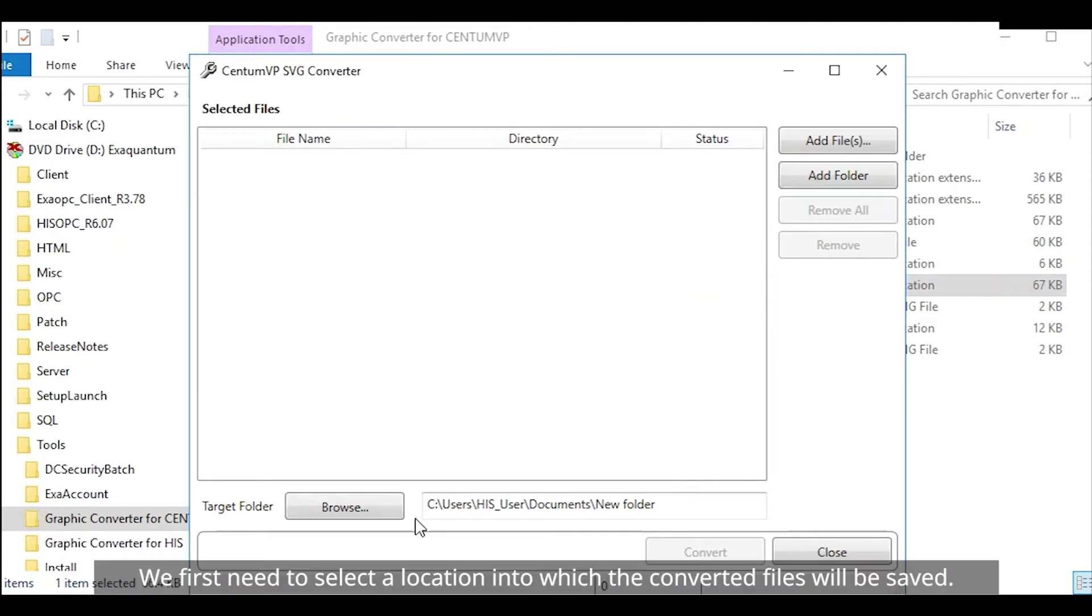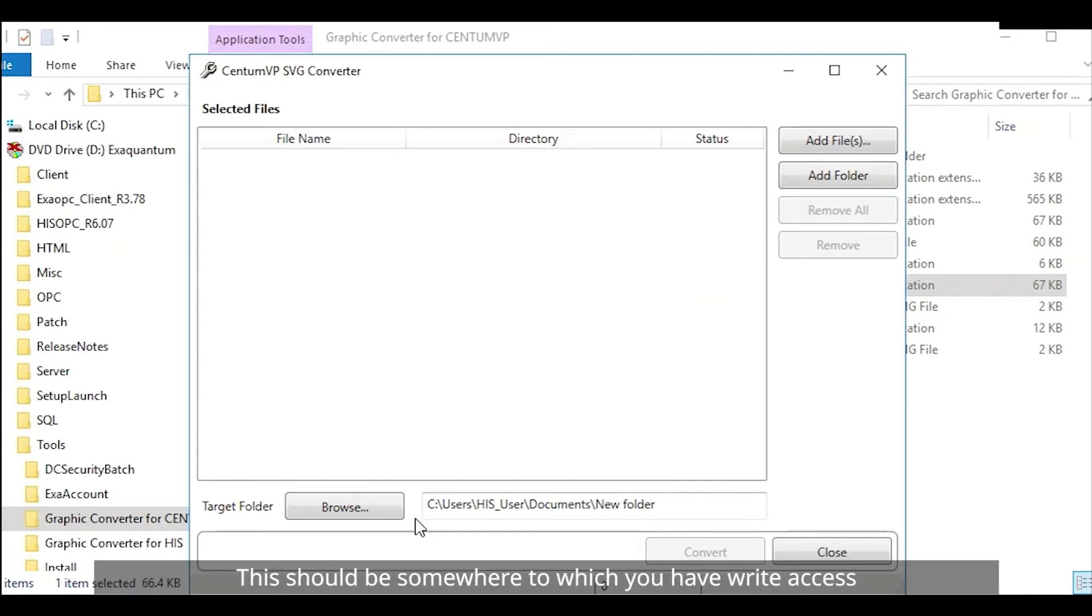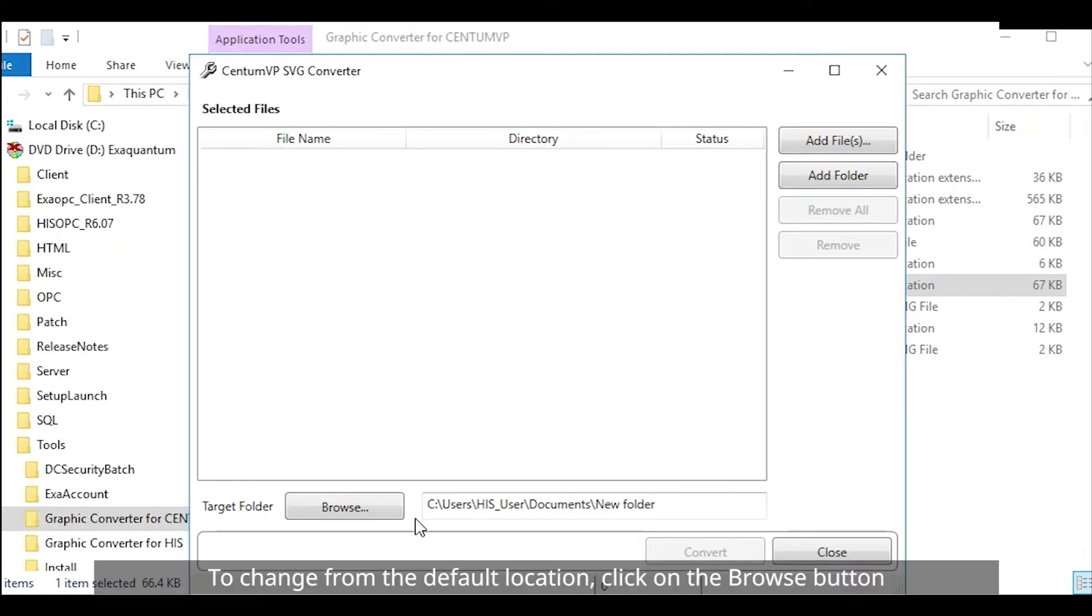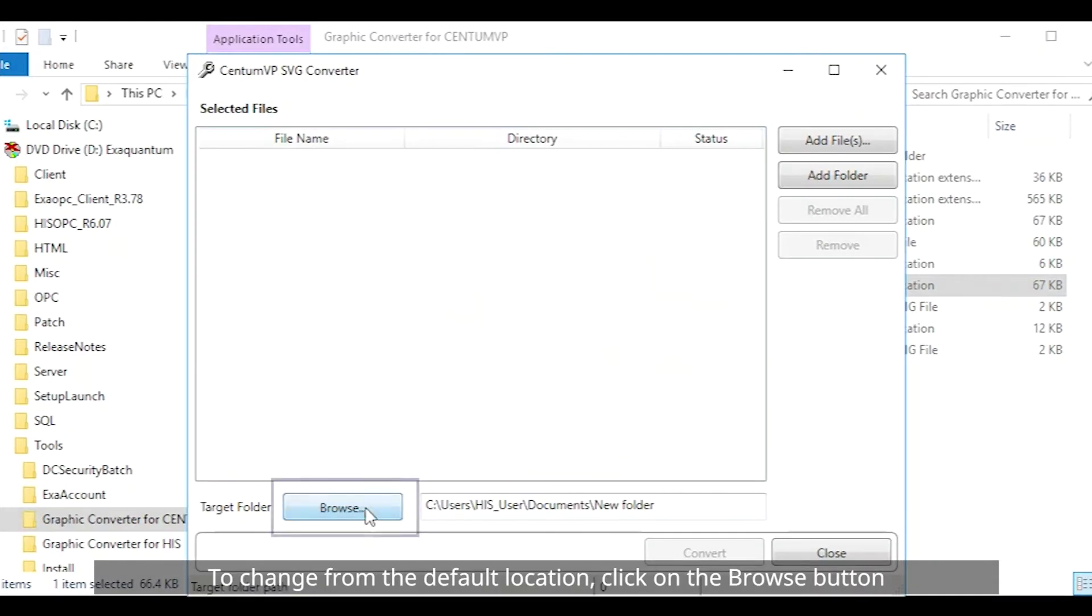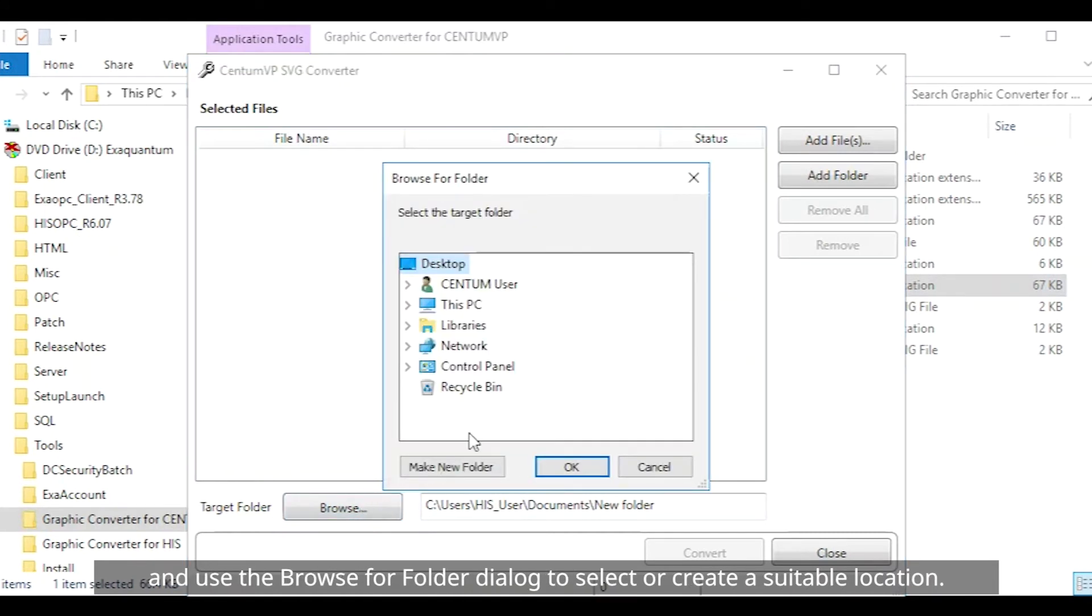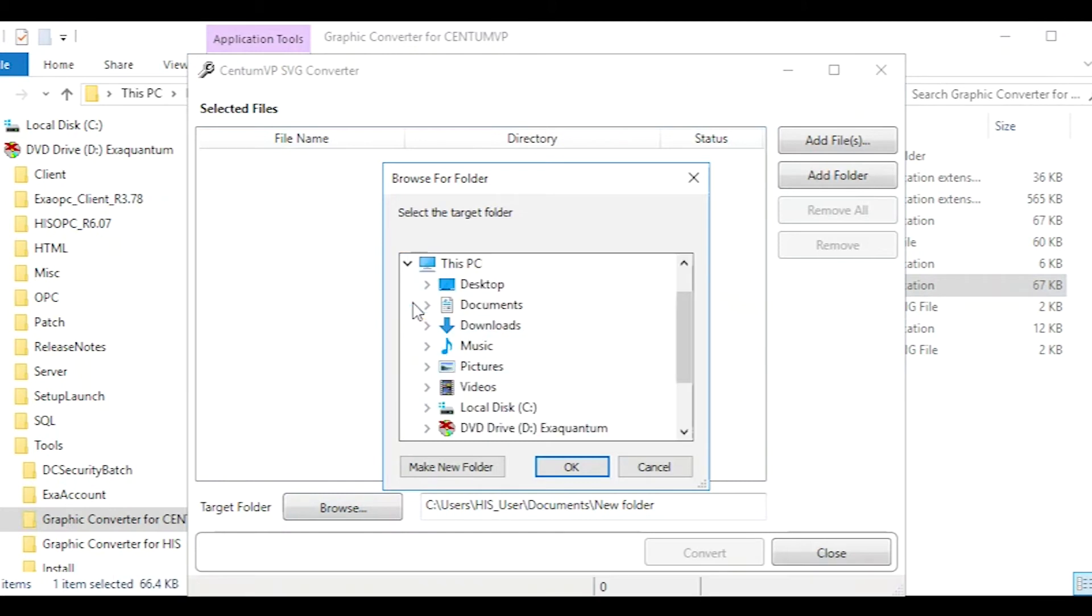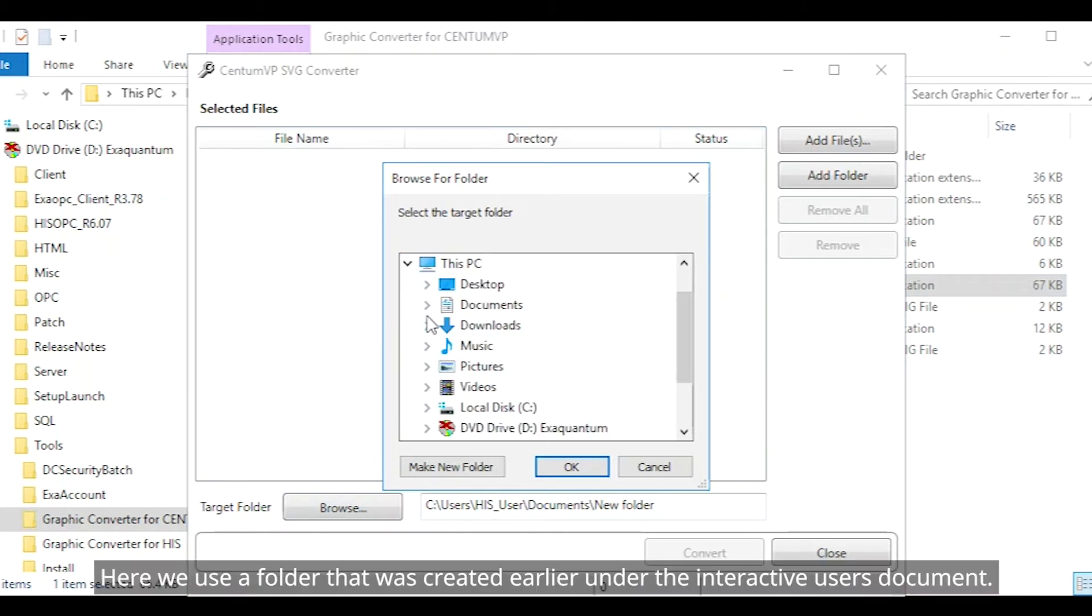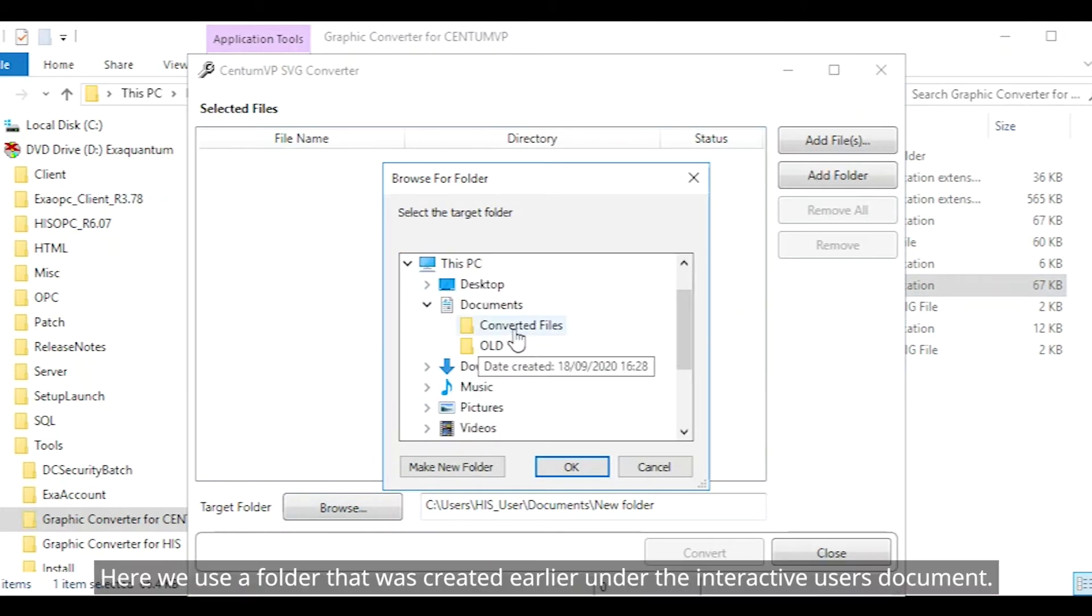We first need to select a location into which the converted files will be saved. This should be somewhere to which you have write access and you can easily remember. To change from the default location click on the Browse button and use the Browse for Folder dialog to select or create a suitable location. Here we use a folder that was created earlier under the Interactive Users Documents folder.